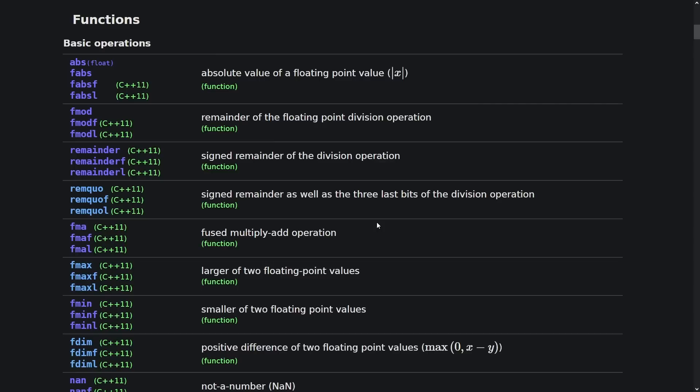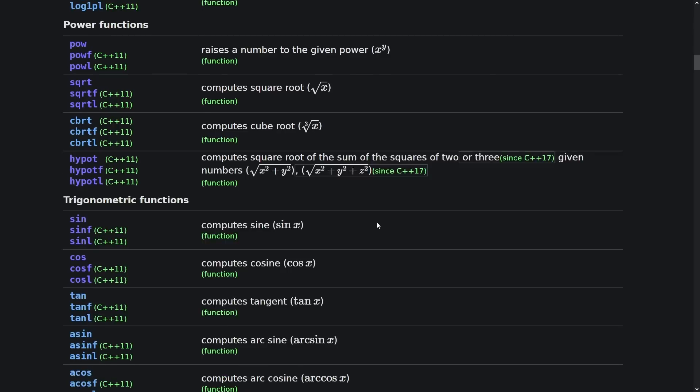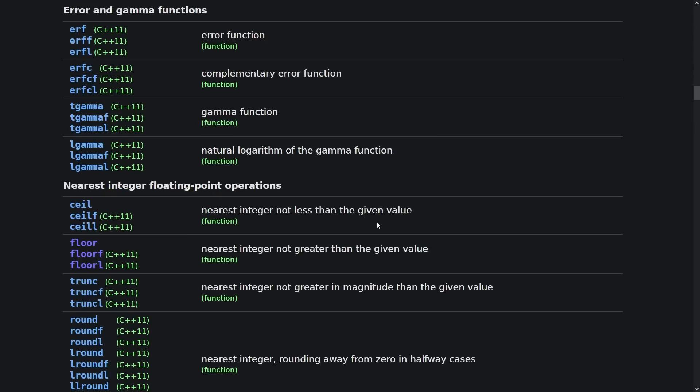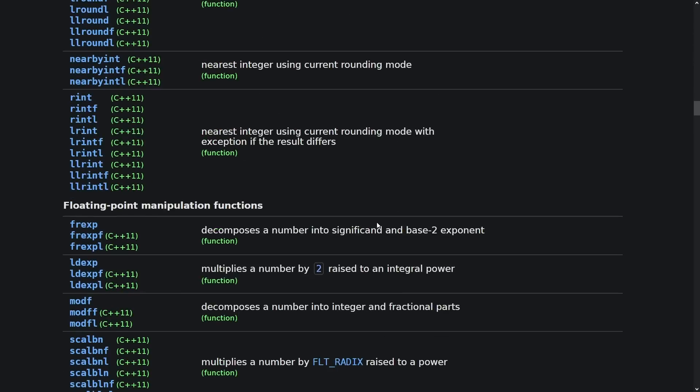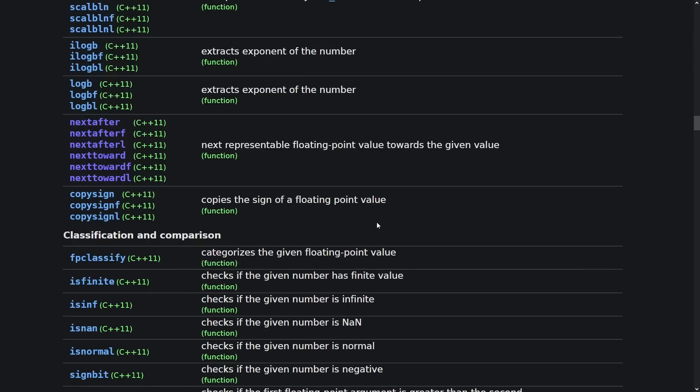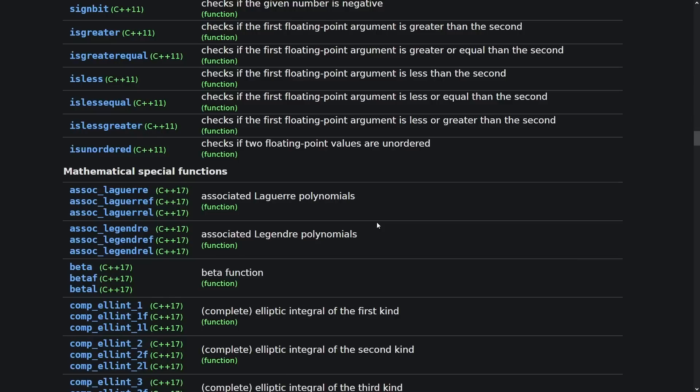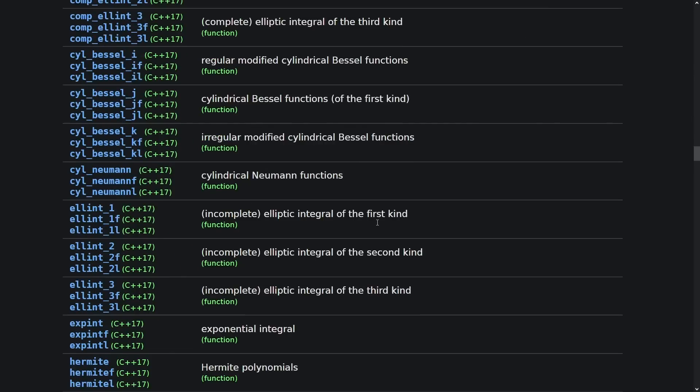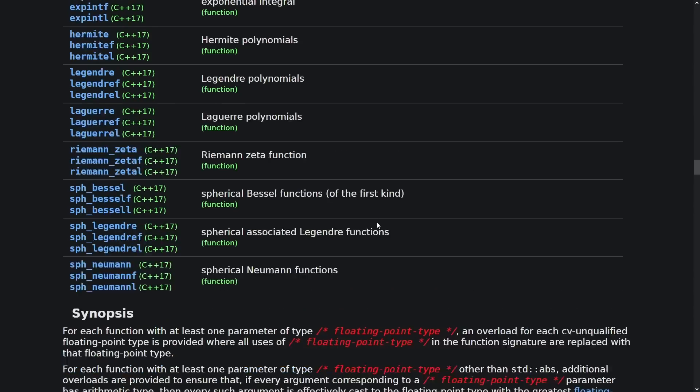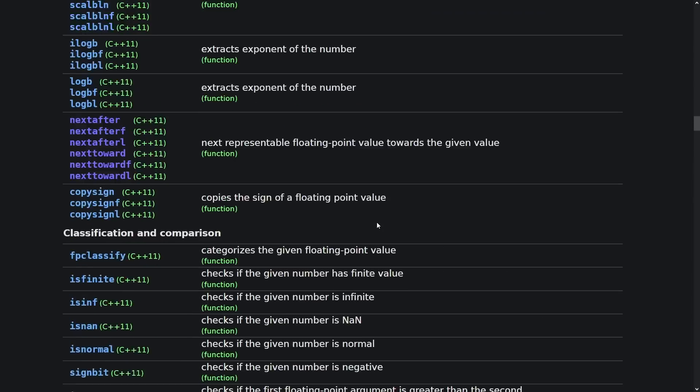The cmath header, if you're not familiar with it, is large and it gets larger with each version of the standard library. Lots of things added in 11, 17, 20, 23.